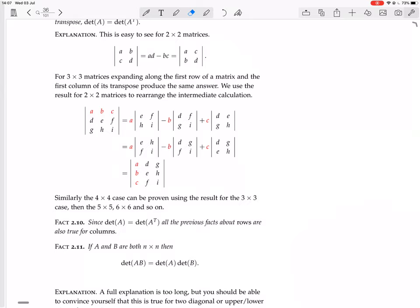We can then take the transpose of each 2×2 sub-matrix. Since we've shown that for 2×2 matrices the transpose has the same determinant, taking the transpose of each minor leaves the determinant unchanged. Then we observe that this equals expanding along the first column of A-transpose, with the corresponding 2×2 minors. This proves the theorem for 3×3 matrices.